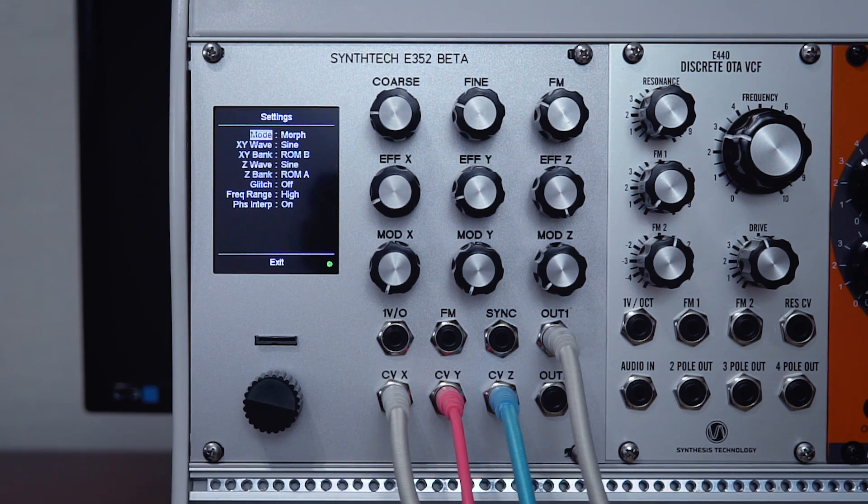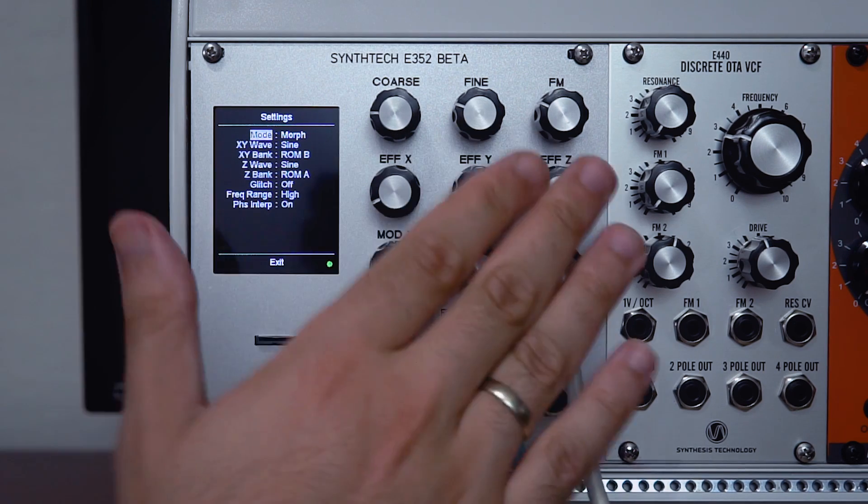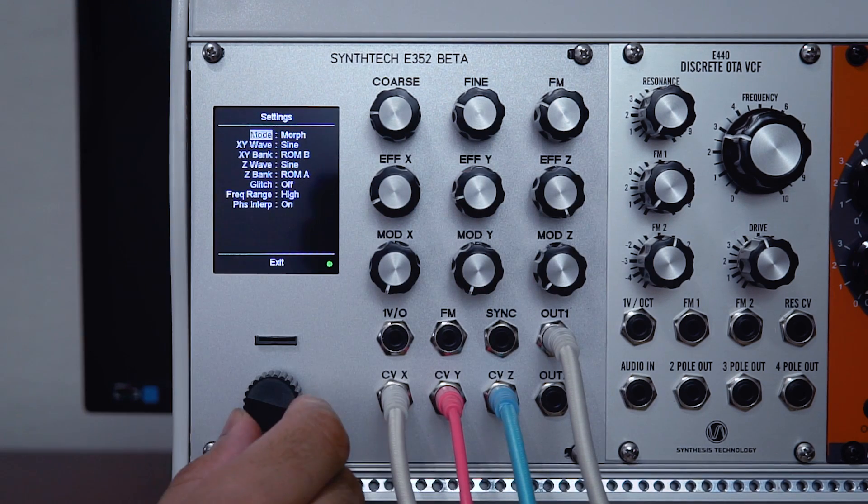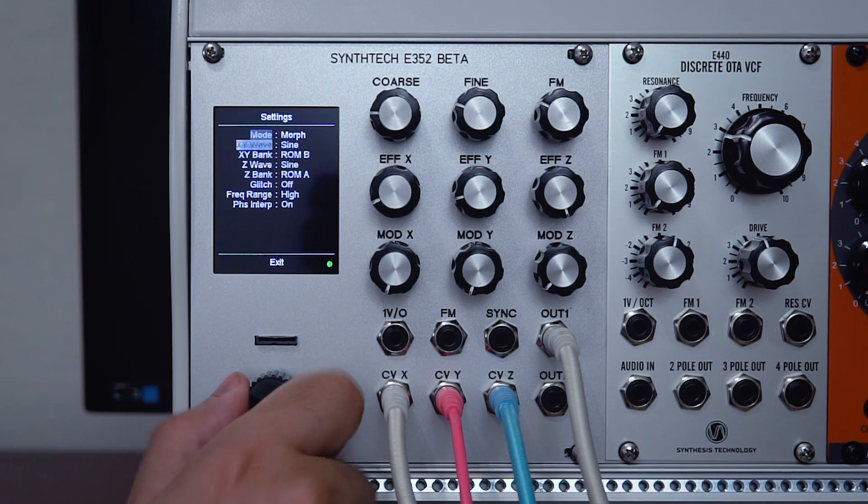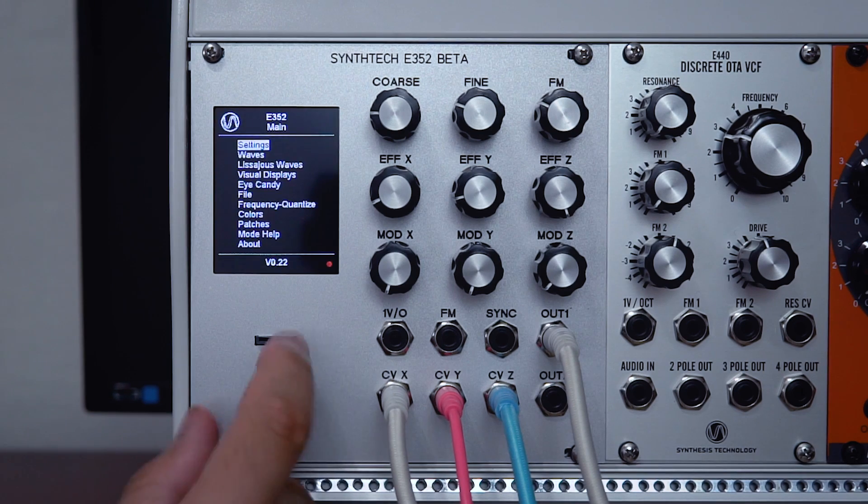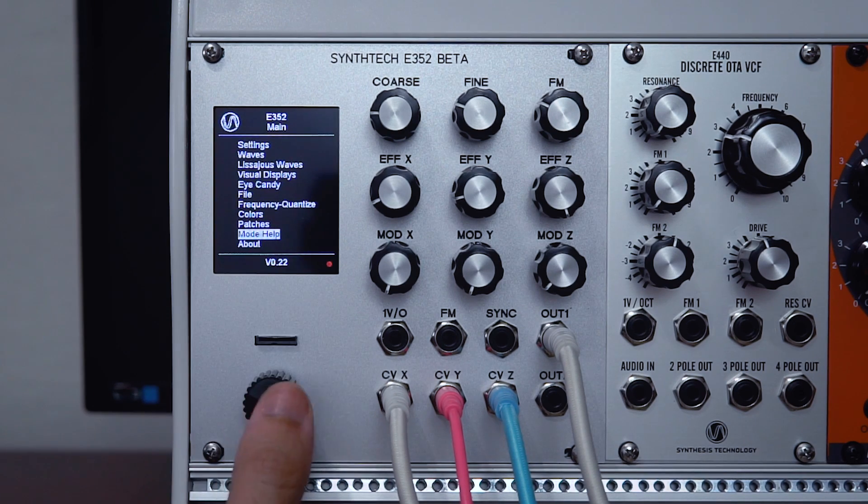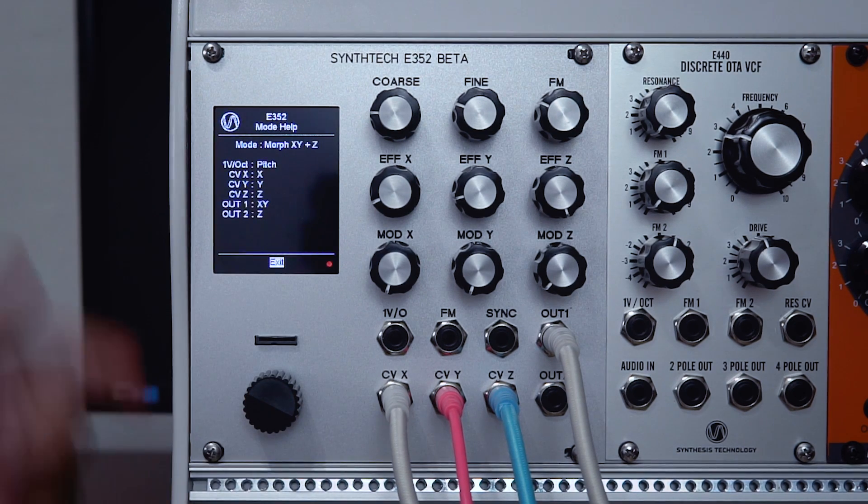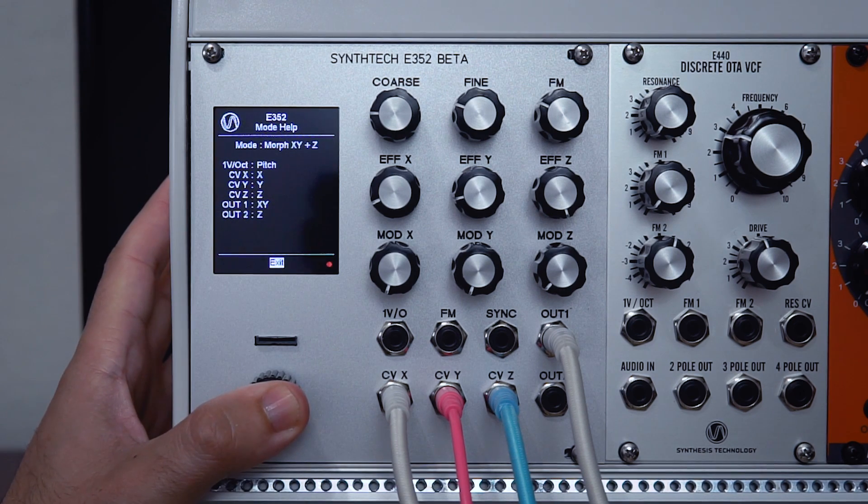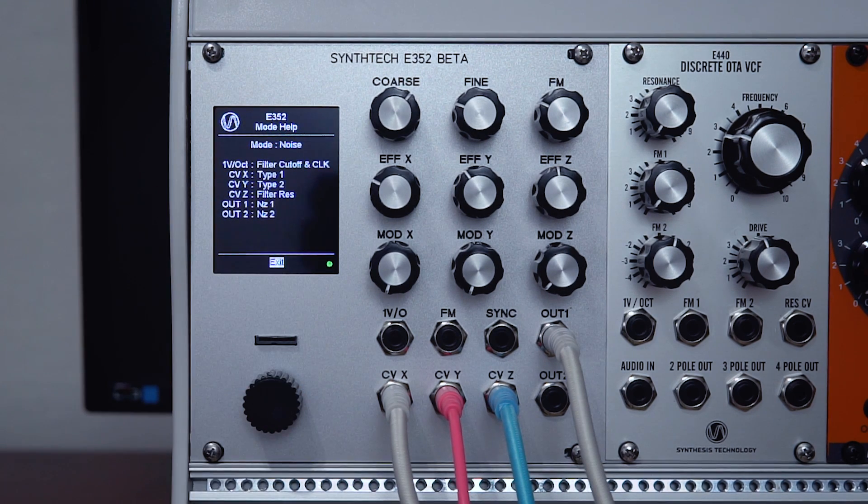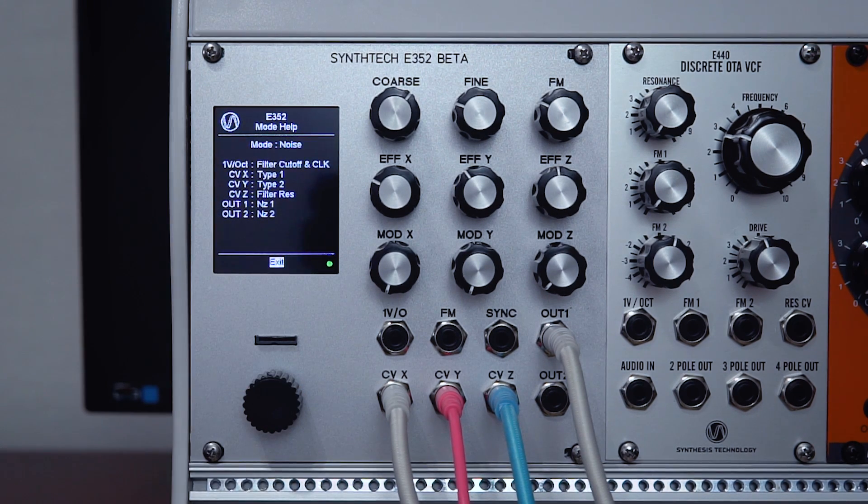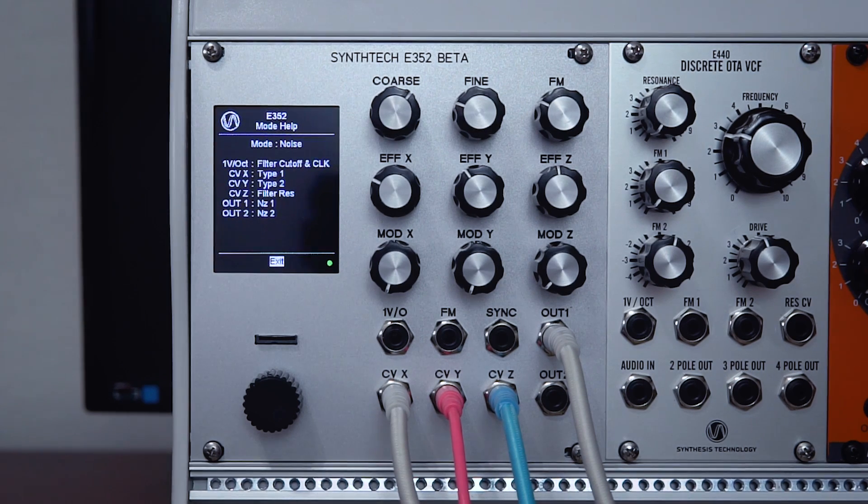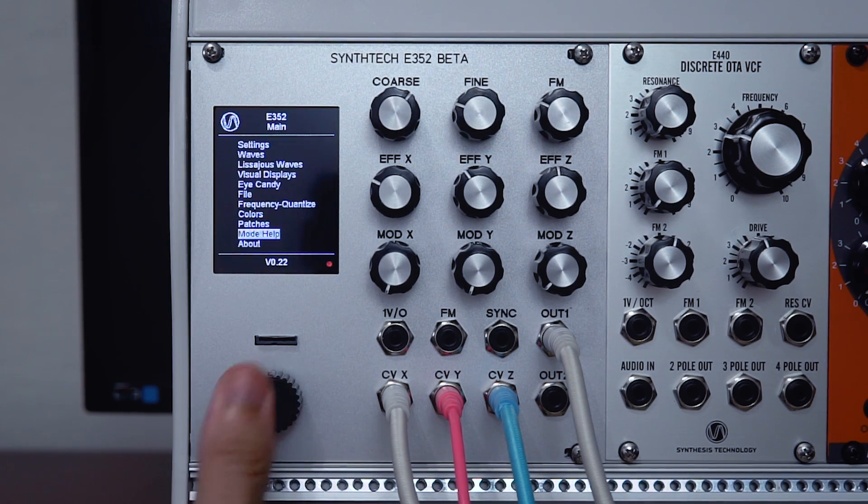As I alluded to before, when learning the module it can be difficult to remember what the X, Y, Z controls are assigned to in each mode. I'm going to go down to the bottom of the menu page here. There's an option called mode help. This is sort of a mini-manual just to give you a quick overview of what is assigned to what in various modes. It's really helpful and saves you having to dive into the manual when you just need a refresher while working on the module.